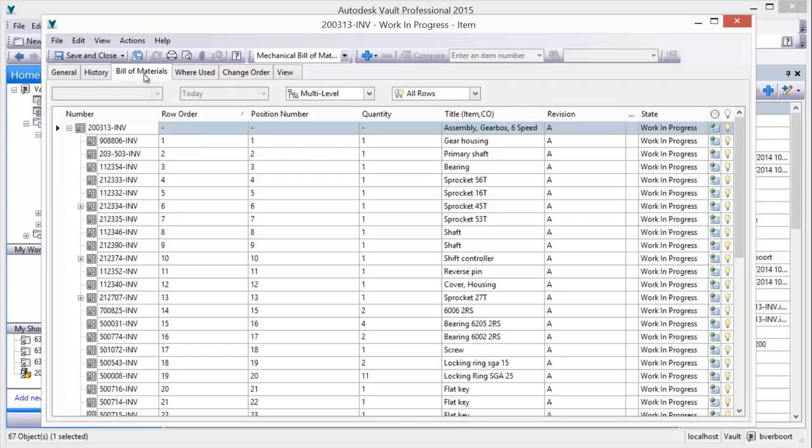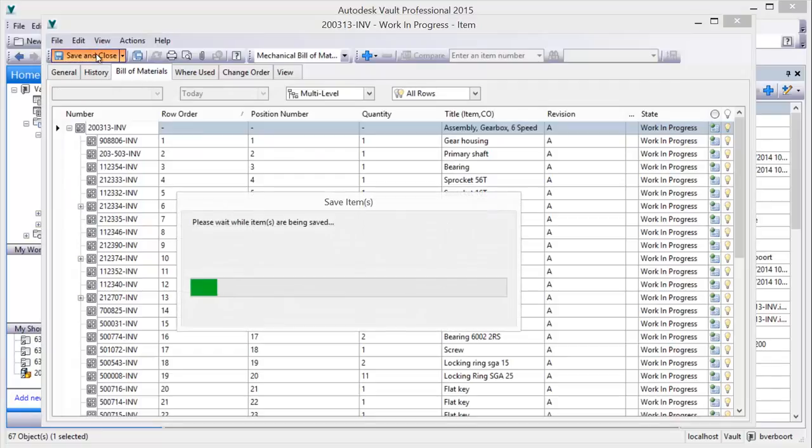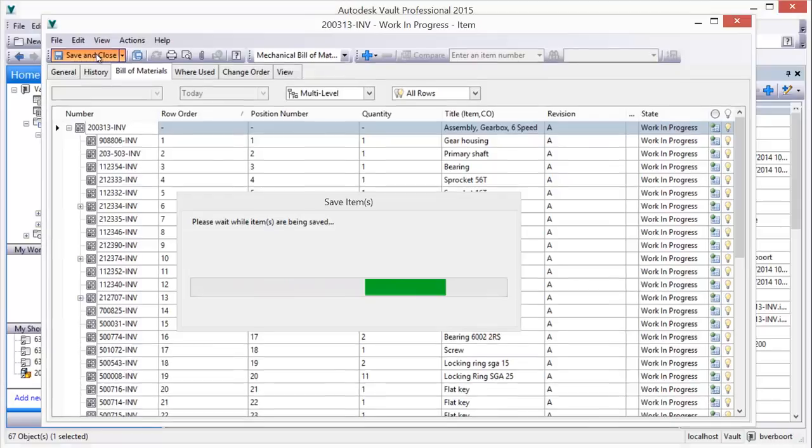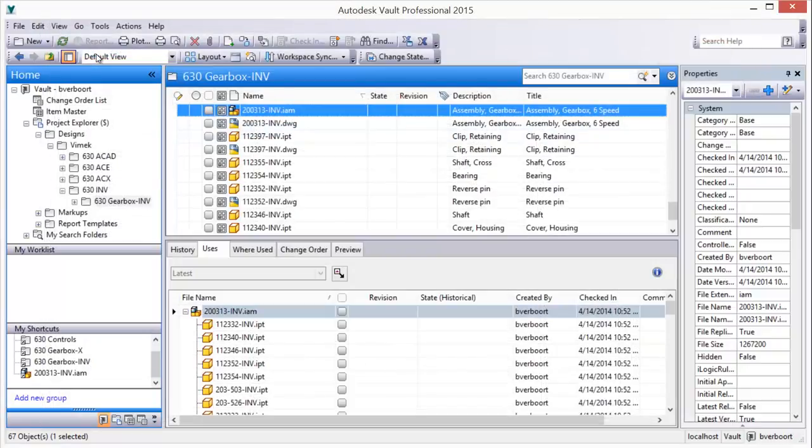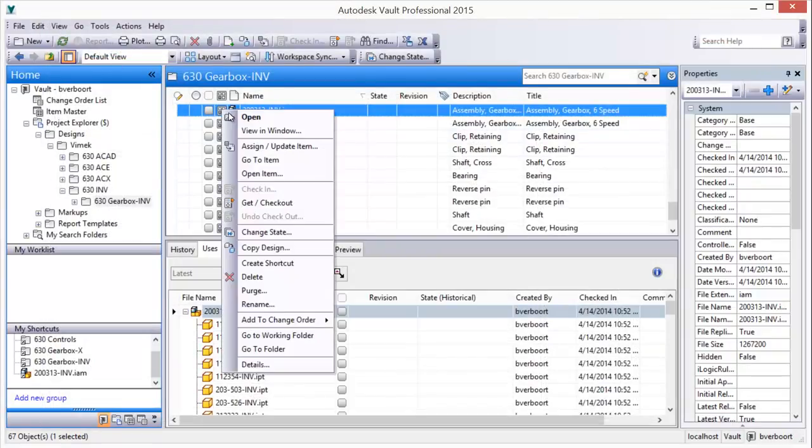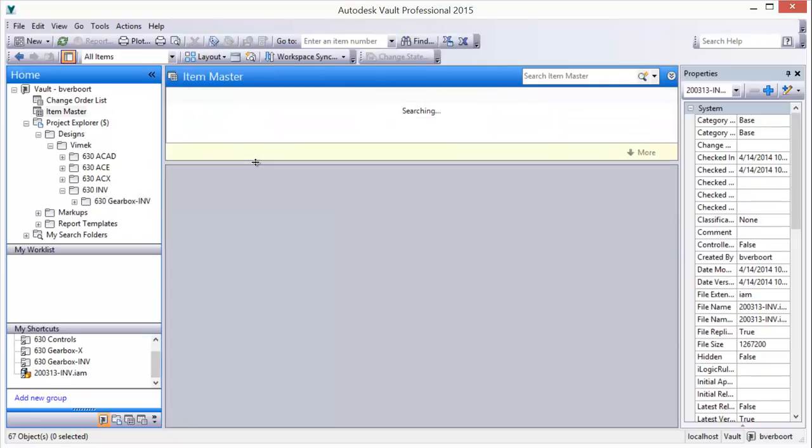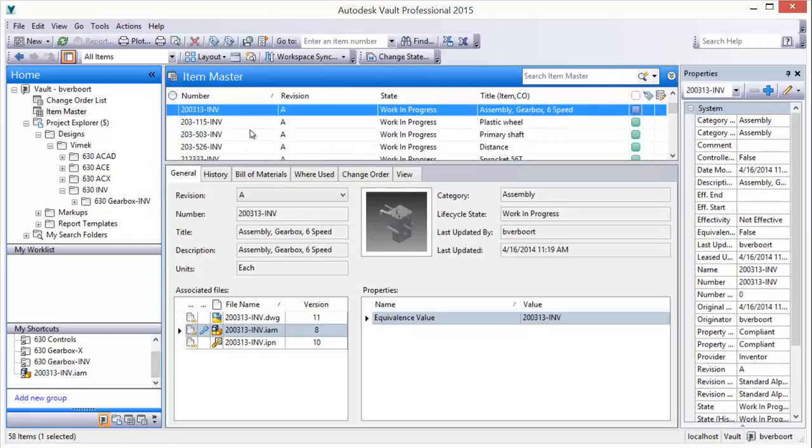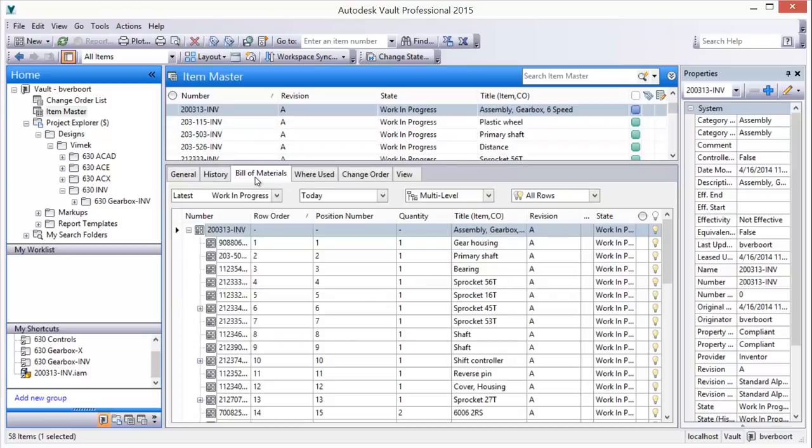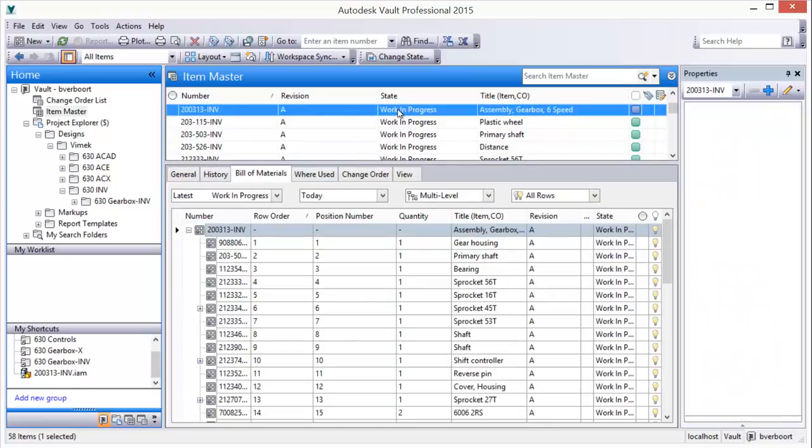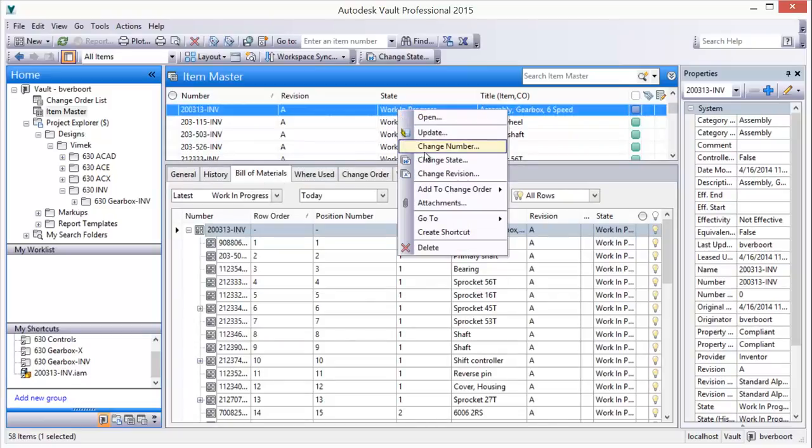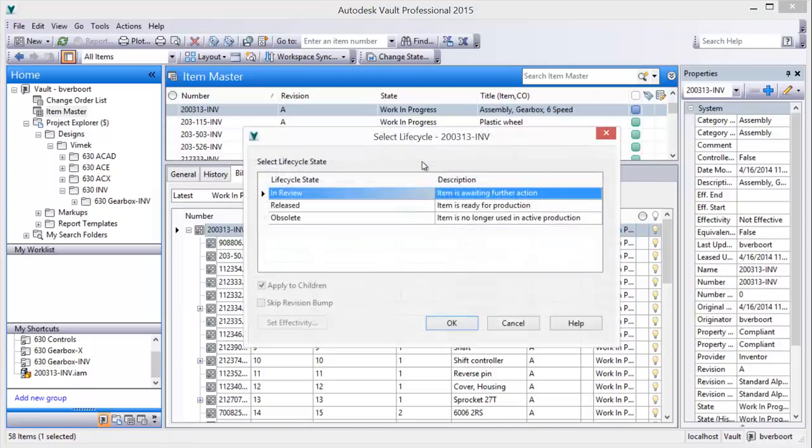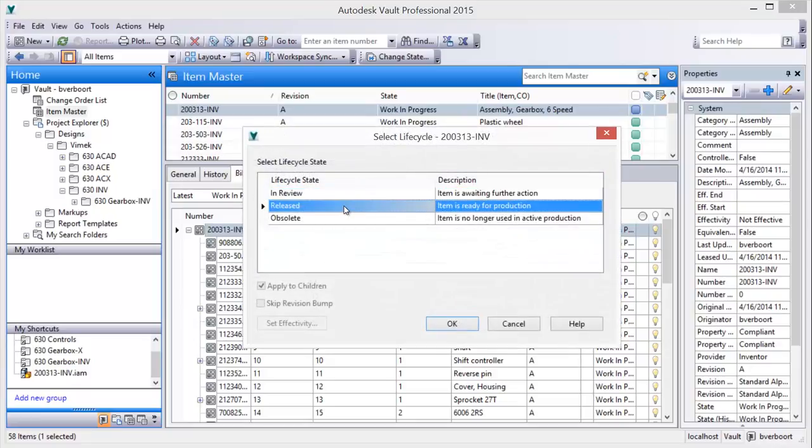Once items are assigned, they can be reviewed and edited if necessary, and then saved. The item records and associated bill of materials and design files can be reviewed, and their lifecycle state set to Released in preparation for export.